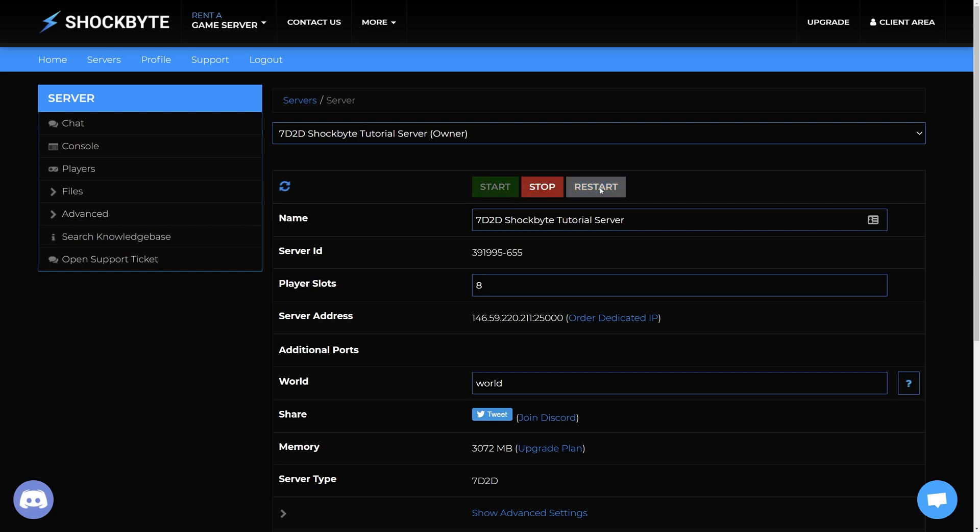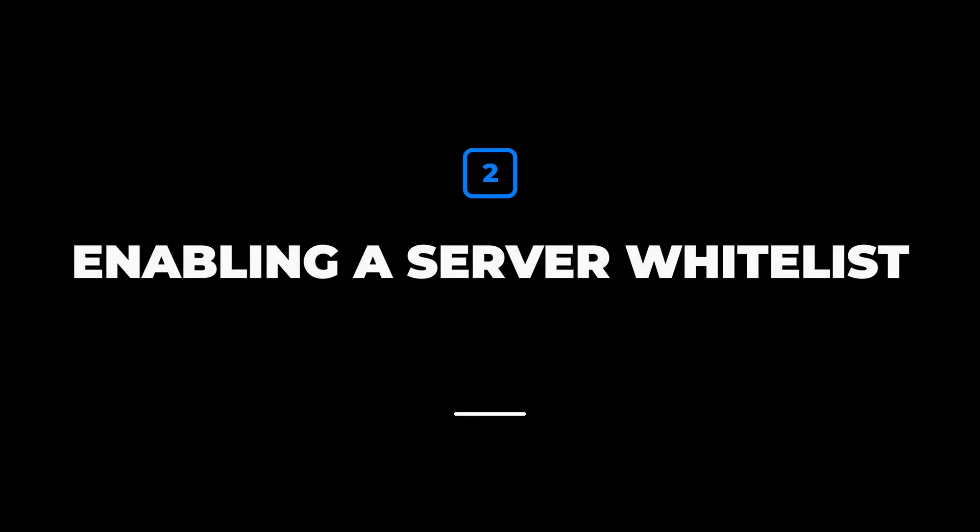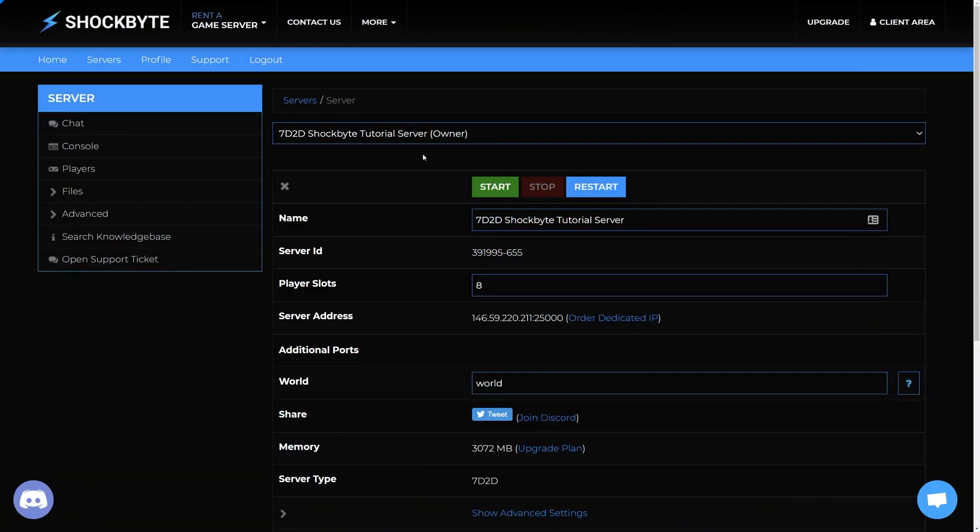But be careful as anyone with the password will still be able to join the server. Adding a whitelist will allow you to manually add players who can join your server.